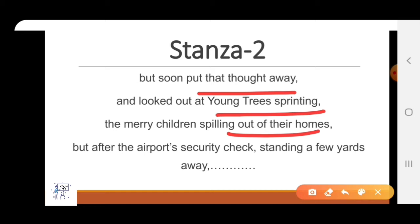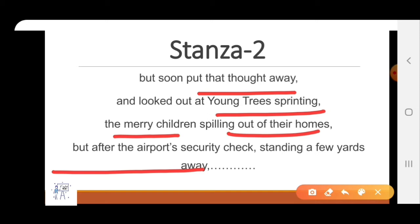She started looking out at the young trees that seemed to be running fast — young trees sprinting means running very fast. And merry children, meaning happy children, spilling out of their homes means coming out of their homes. At last they reached the airport security check, and there she again looked at her mother. It is to be noticed that the poetess had not spoken a single word to her mother throughout the drive, and even now she just looked at her from a distance — perhaps a sad reflection of how indifferent modern youth have grown towards their aged elders.